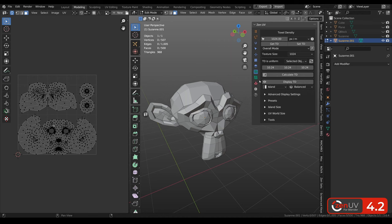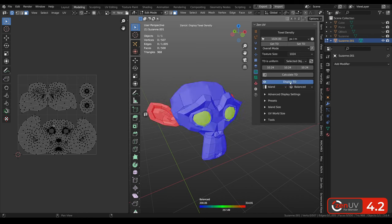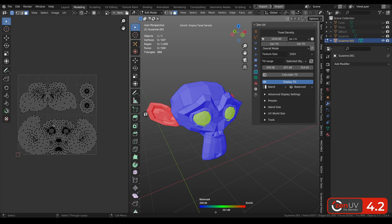Display texel density has been completely reworked and now it's using overlay principle. When you activate it, you can see that all the islands were colored by different colors according to different texel density. Also in the bottom you can see color widget that is showing the state of texel density in the scene.